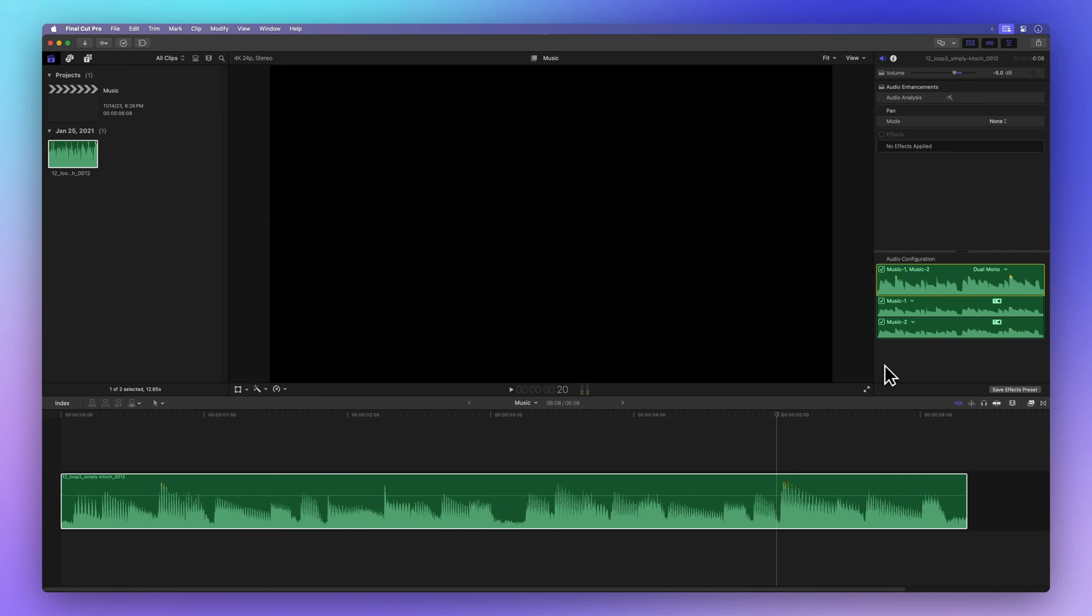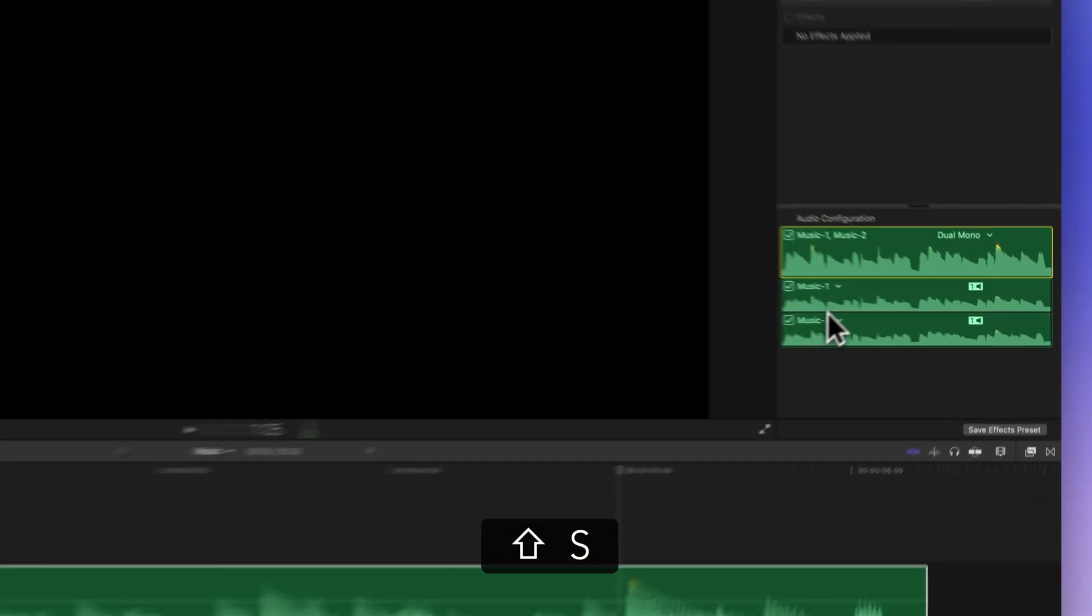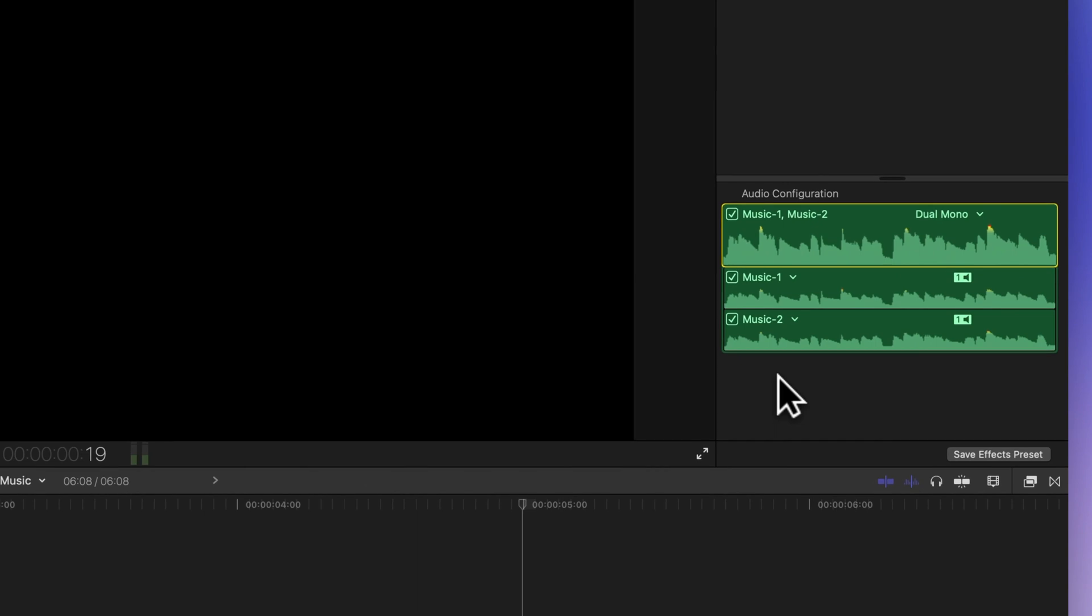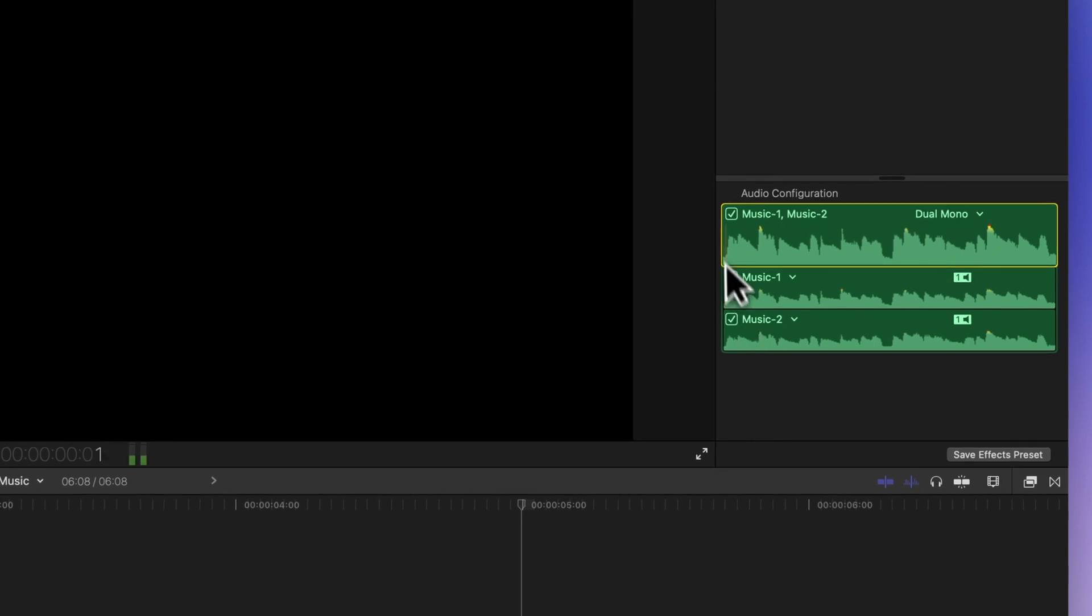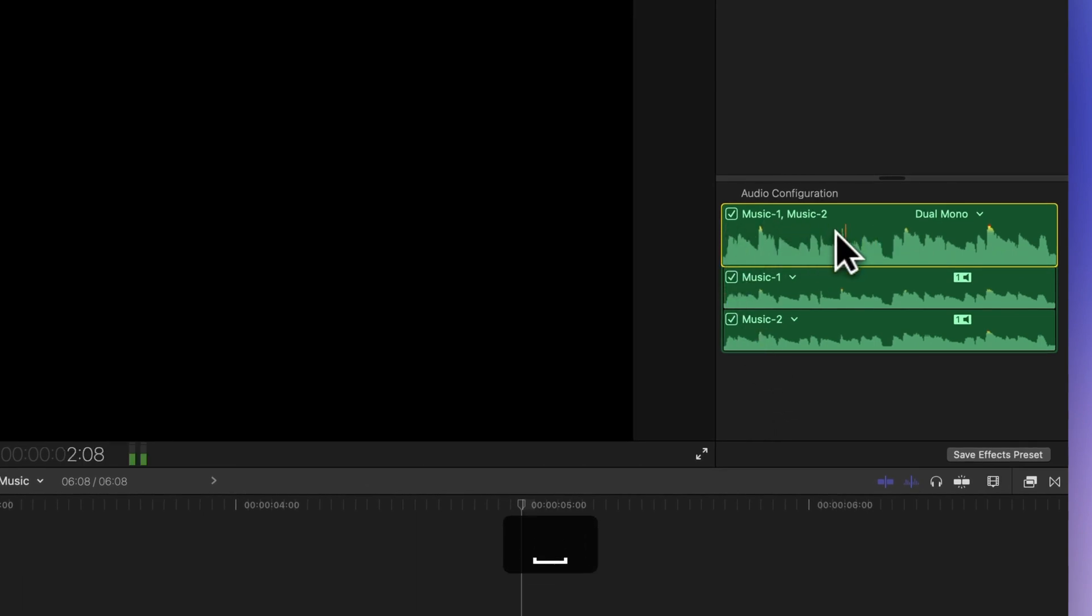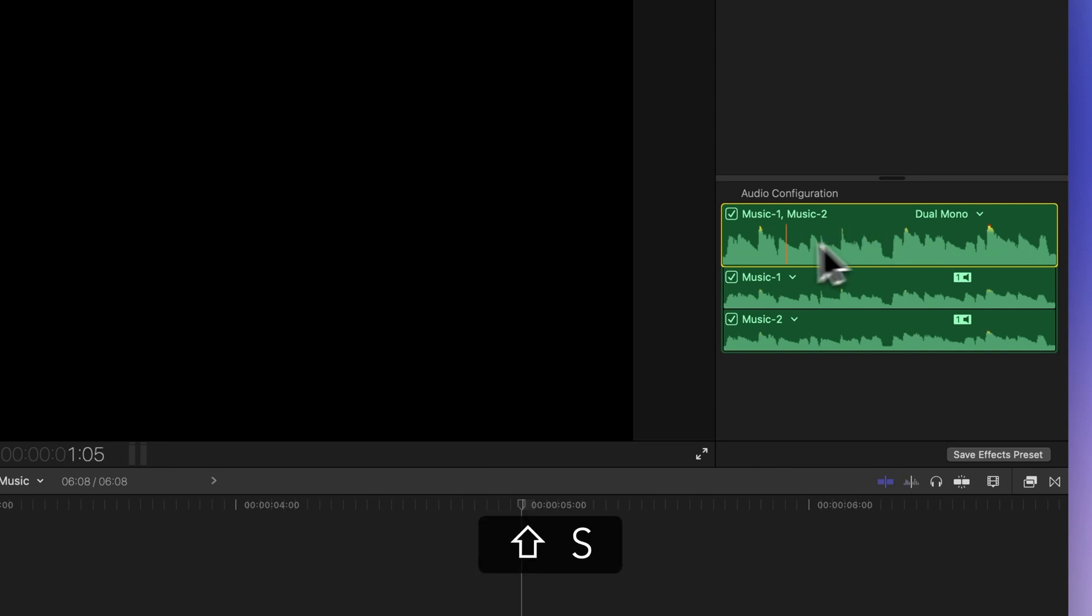Now let's explore audio components. Press Shift S to view and listen to a component and skim over it. Or hit the space bar to play it back. Press Shift S again to turn off audio skimming.